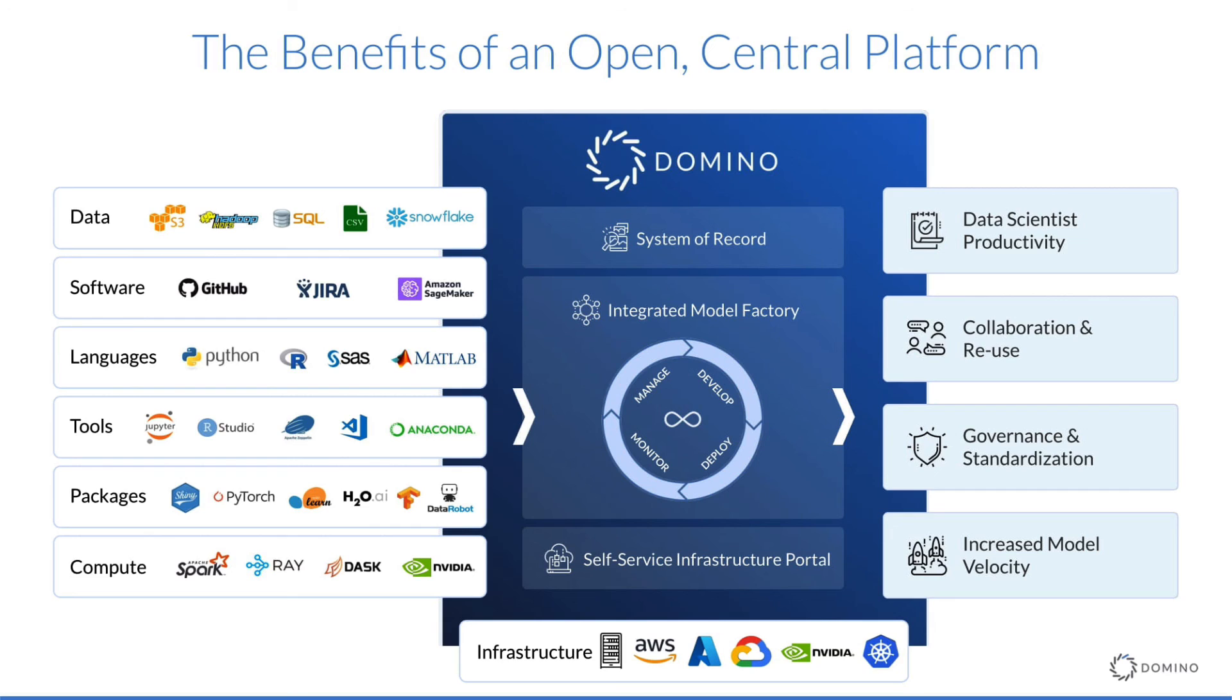At the same time, because Domino is centralized, it gives IT the control and security they need, enabling more governance and standardization across what would otherwise be silos of different tools and infrastructure. Visit dominodatalab.com to learn more.